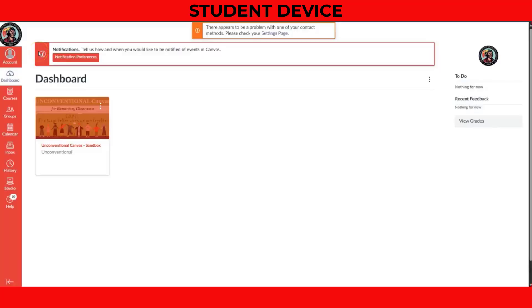The very first step is the most crucial. We need to get a student parent code. This code links your new parent-observer account directly to your child's student account.